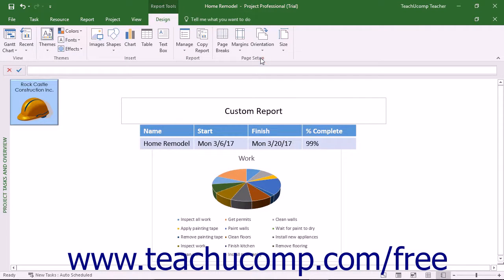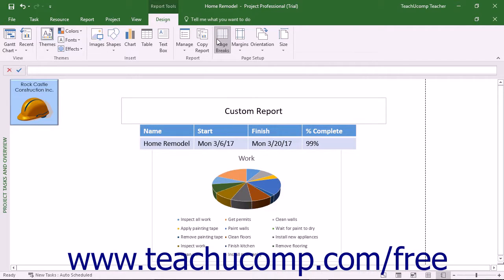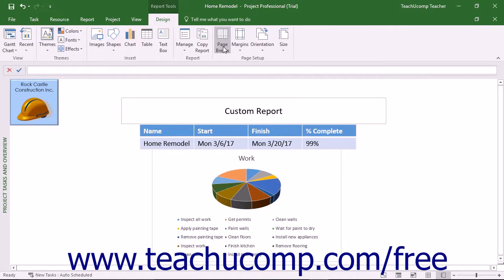The buttons within the Page Setup button group on the Design tab of the Report Tools contextual tab in the ribbon let you change the page setup of a report before printing it. You can click the Page Breaks button to display dashed lines wherever page breaks occur within the report when printed using the current Page Setup parameters. You can click this button again to hide the display of the dashed lines.